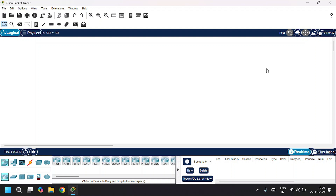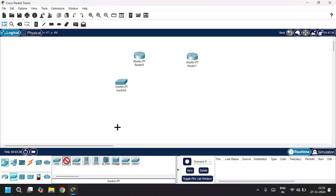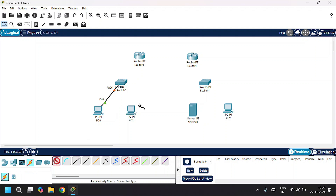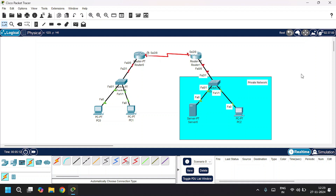We set up a topology with two routers, two switches, three PCs, and one server. We build a network topology. I'm going to consider this network as a private network and this one as a public network.